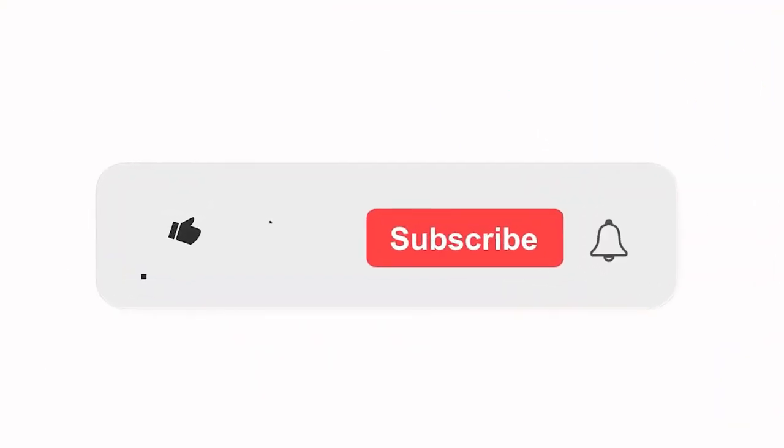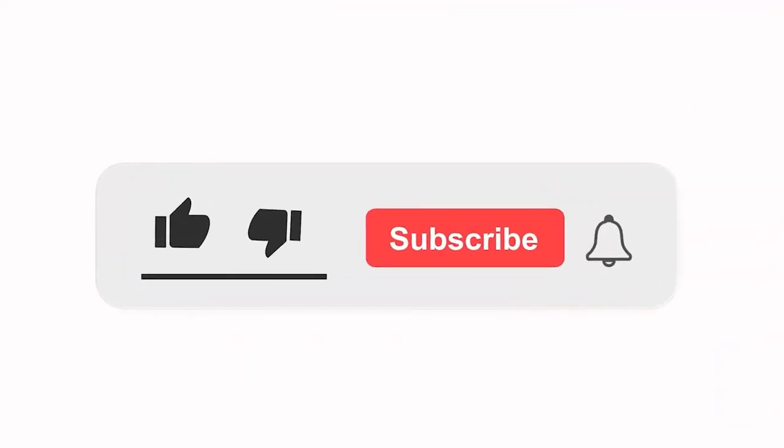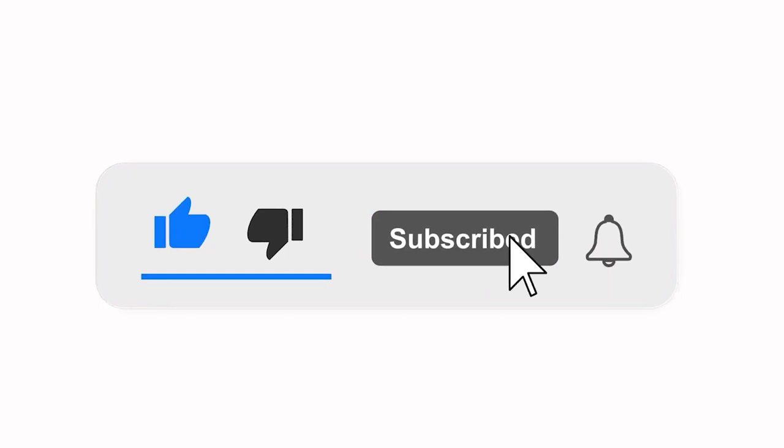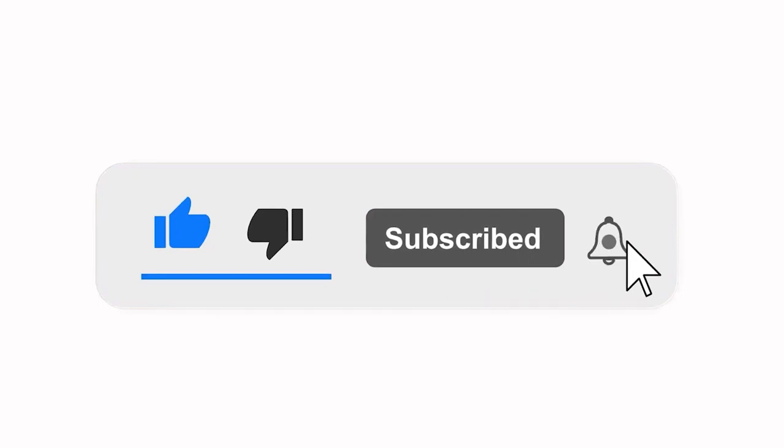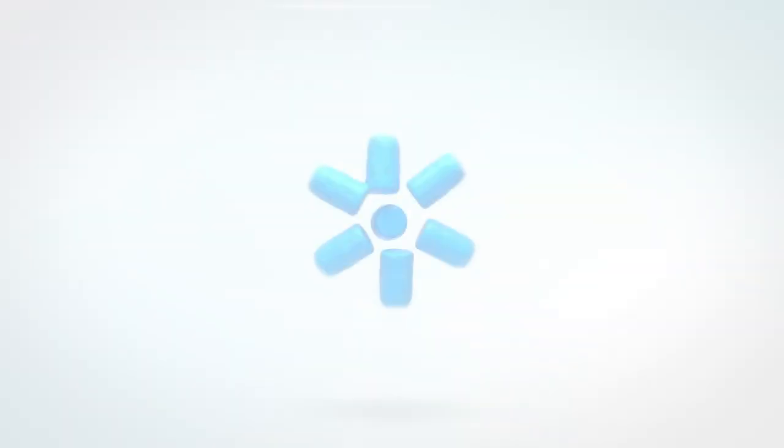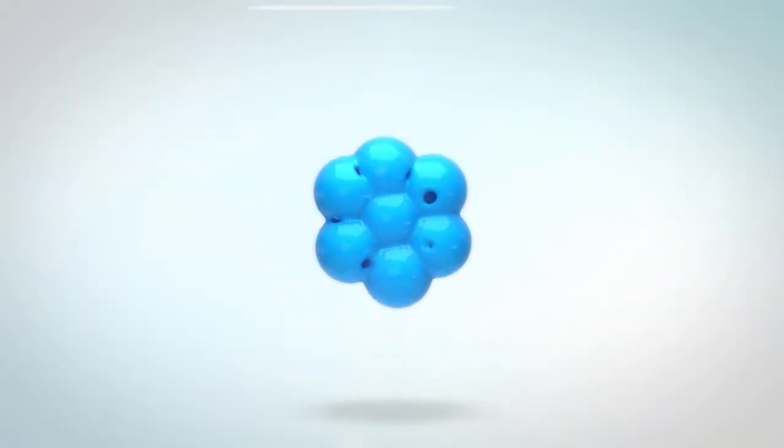Please subscribe to our channel and also press the bell icon for getting notifications. Leave a comment.